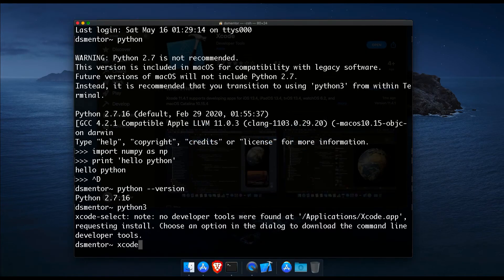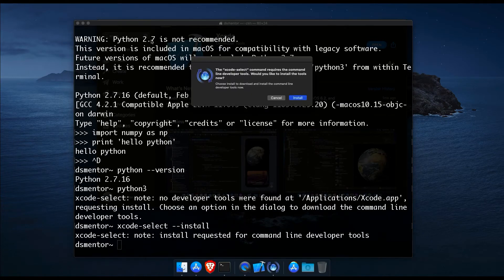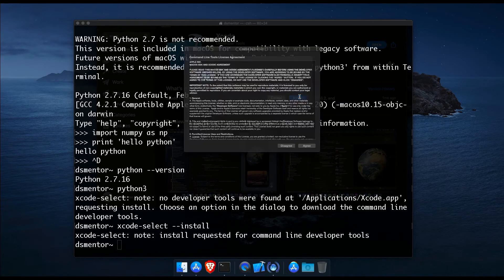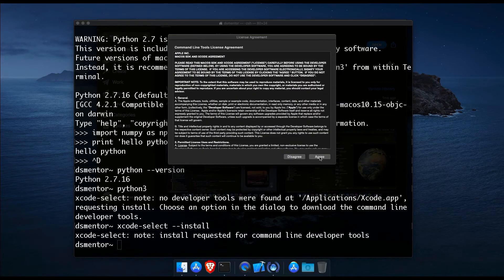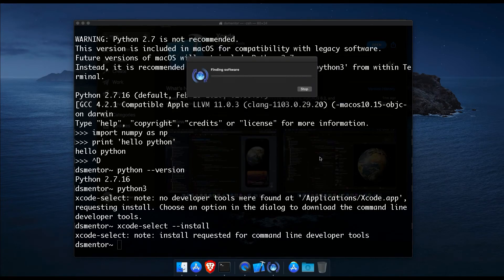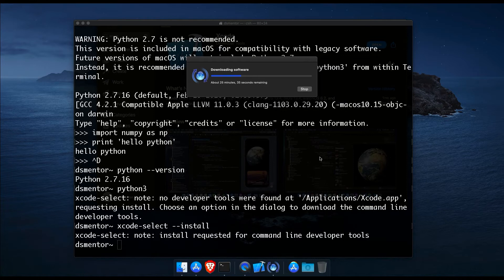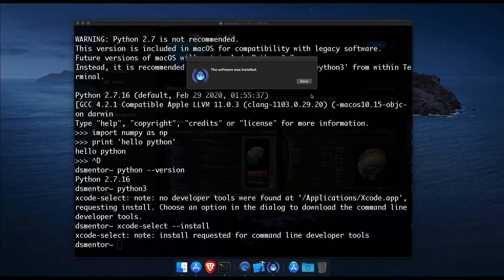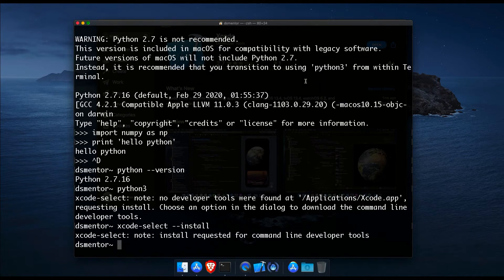And once Xcode is all installed, you should get this welcome screen. So let's close it and switch back to terminal. And run the following command to install the command line developer tools.